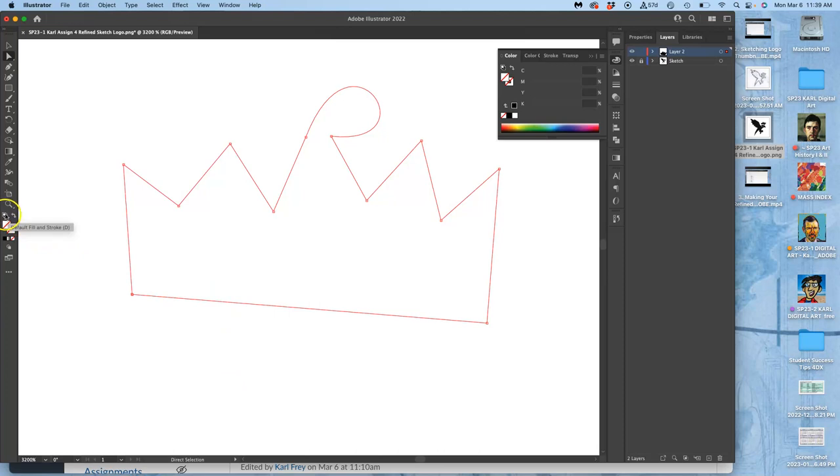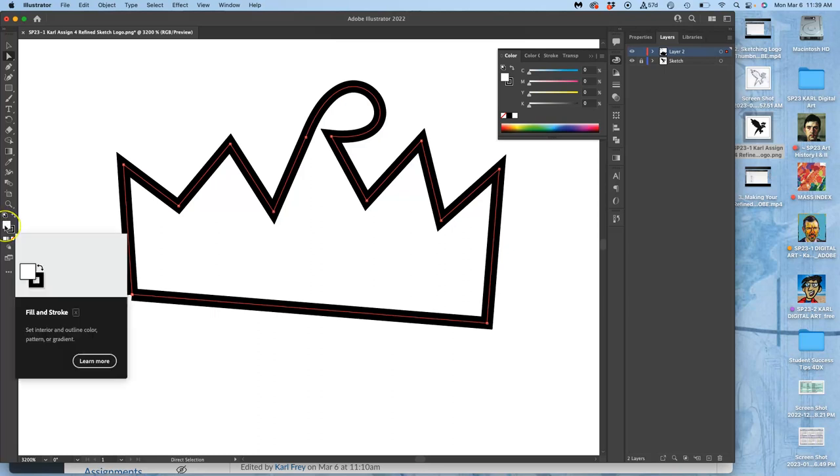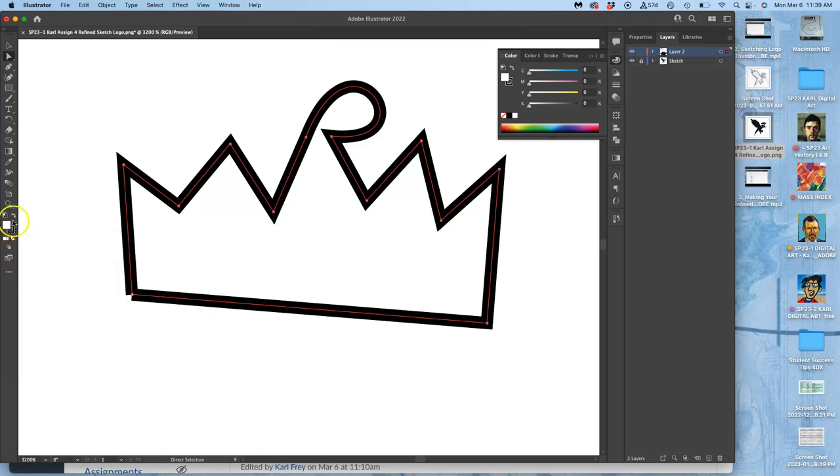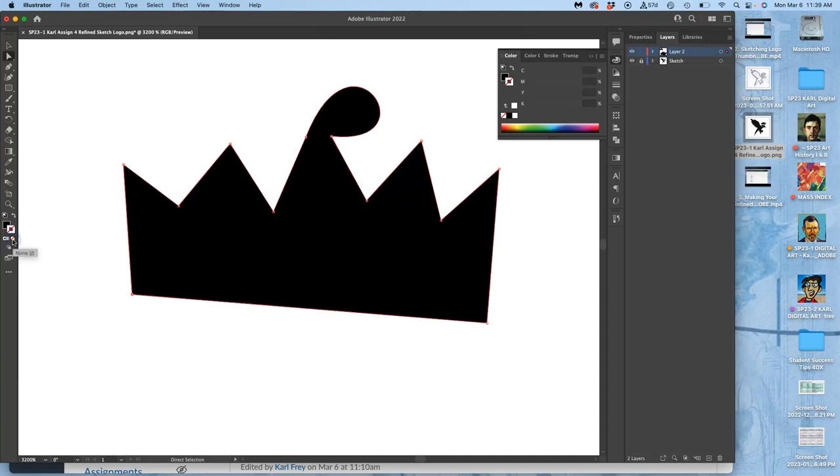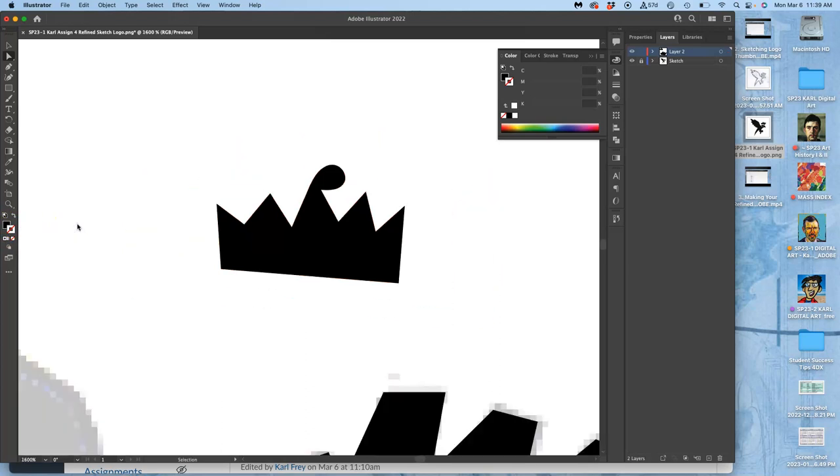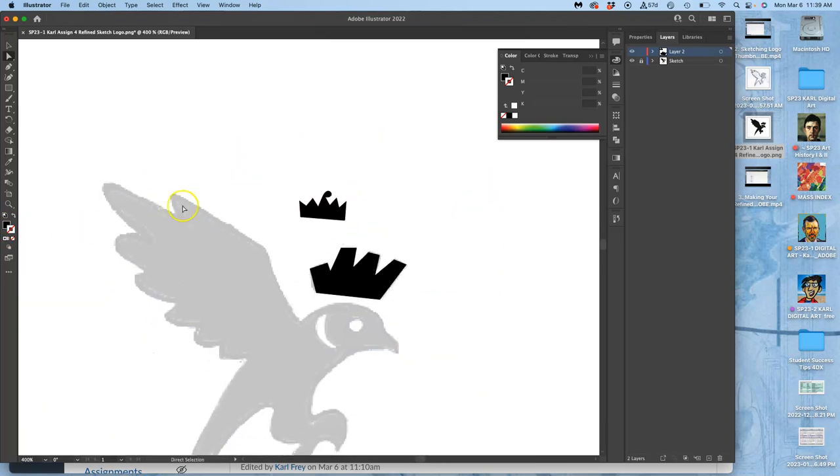And an easy way to get to there is to use the defaults, which are in the upper left-hand corner. The default in Illustrator is a white fill and a black stroke. You're going to reverse those. So it's a black fill with a white stroke. And then you're going to click on the white stroke and turn it off. That's how you get to black shapes from the defaults.